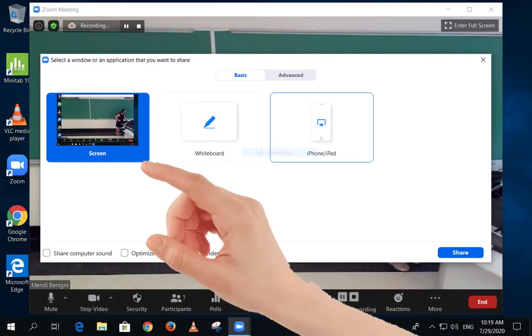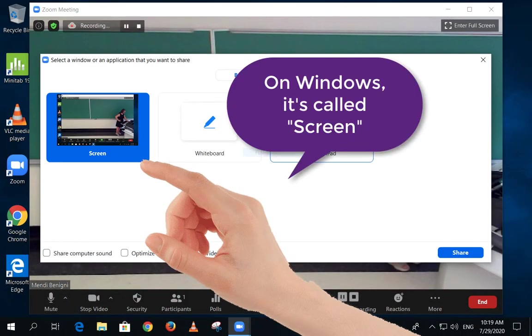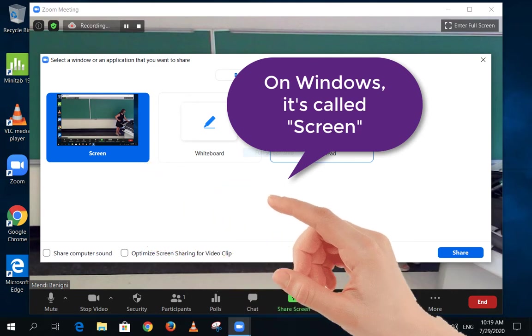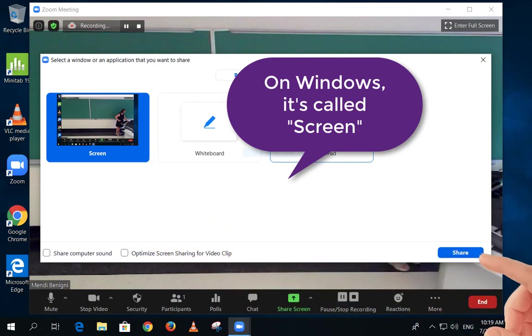Next, choose Desktop from the upper left corner. Then click Share.